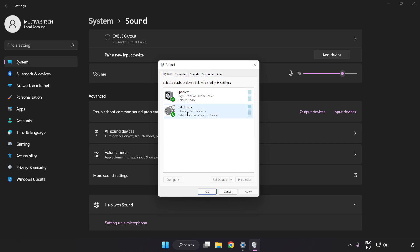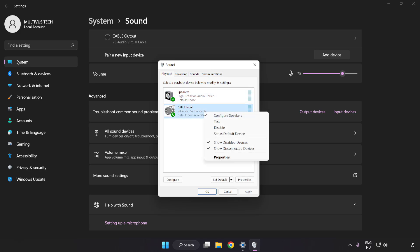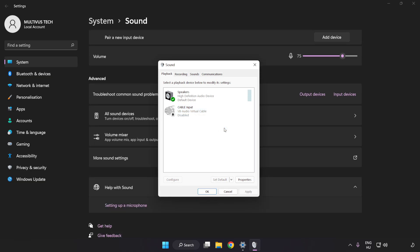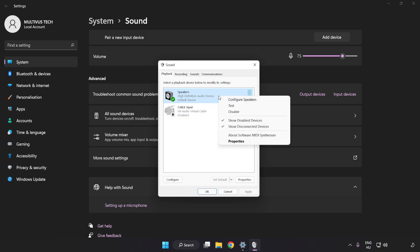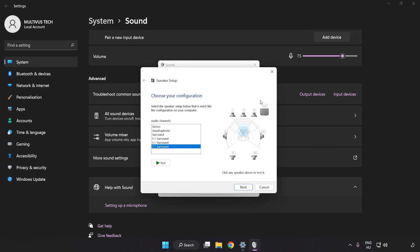Disable any audio devices that are not in use. Right-click your used audio device, click Configure Speakers, and complete your setup.